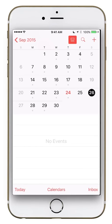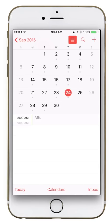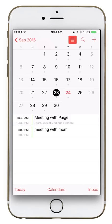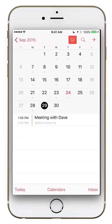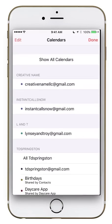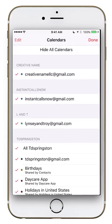From iCloud I'll select just my Work calendar. Now I have very few dots showing. I can see a Mac Helpers meeting, meetings with Paige and my mom for an app we're developing, a real estate class I'm in, and a meeting with Dave, a business broker. Hitting Calendars again and Show All Calendars brings everything back.